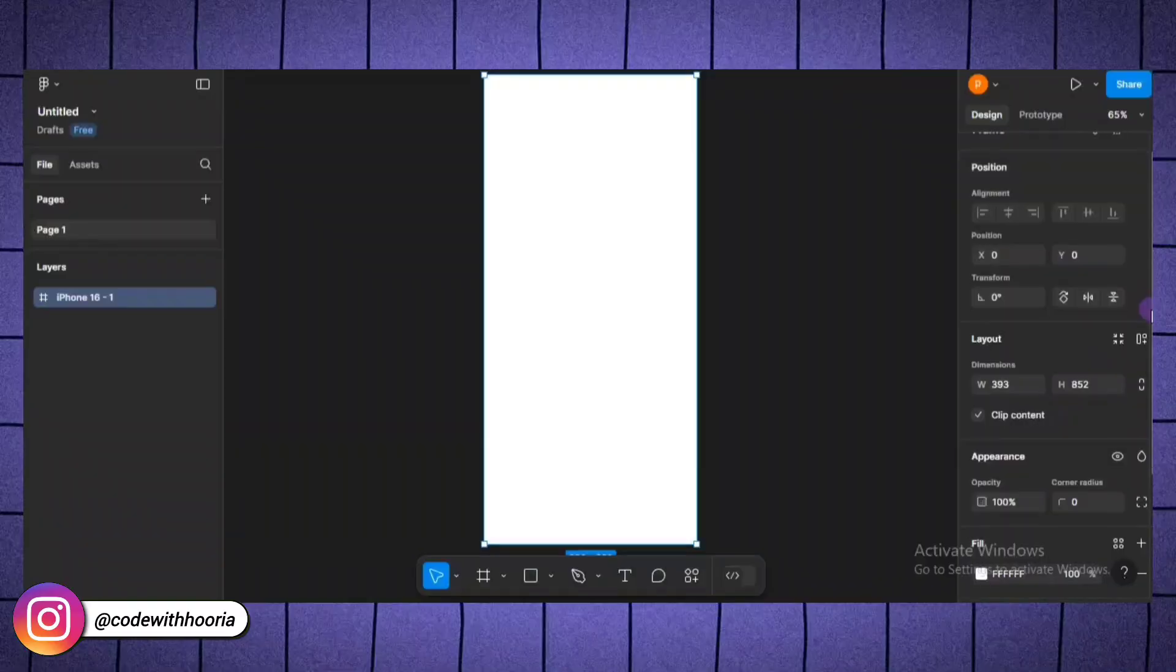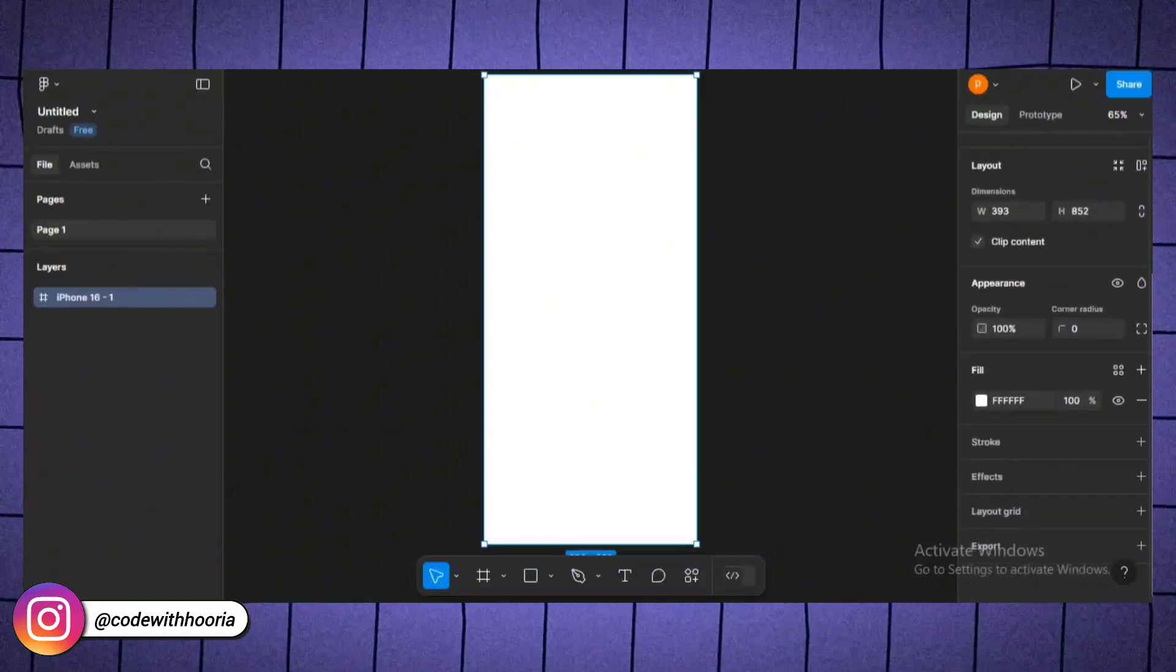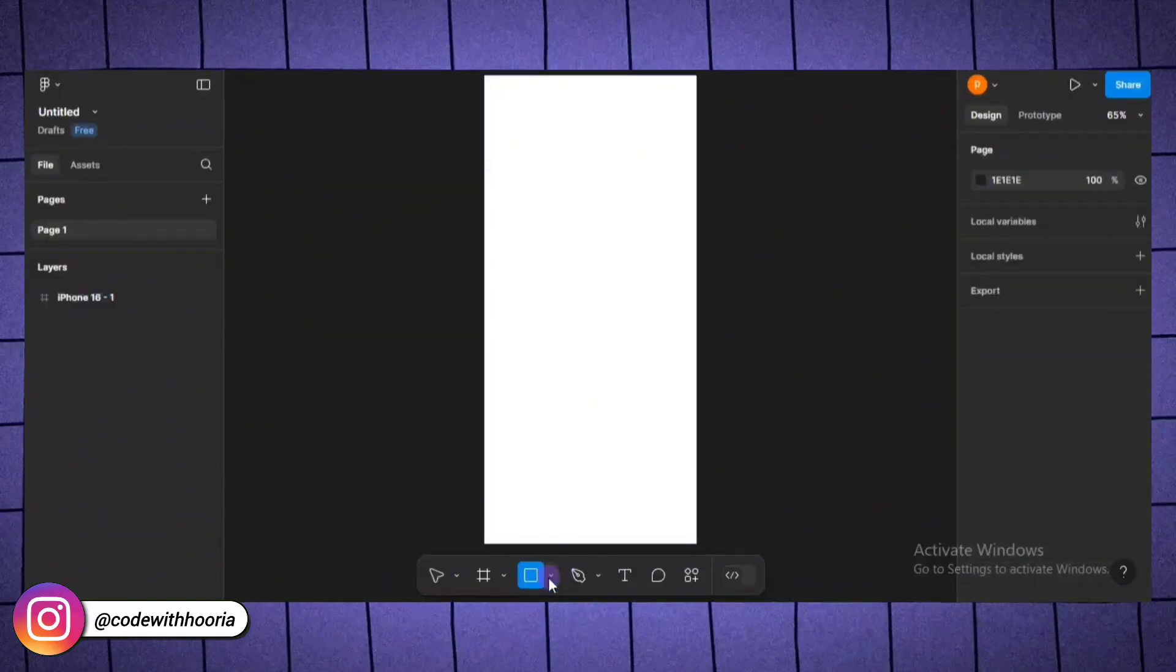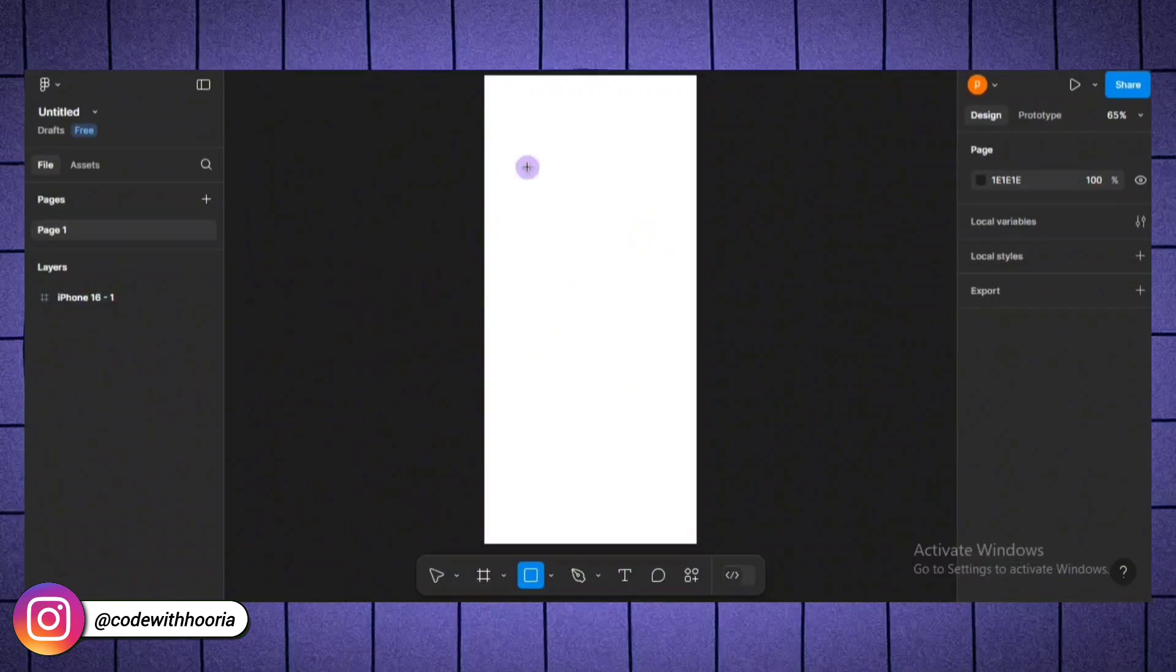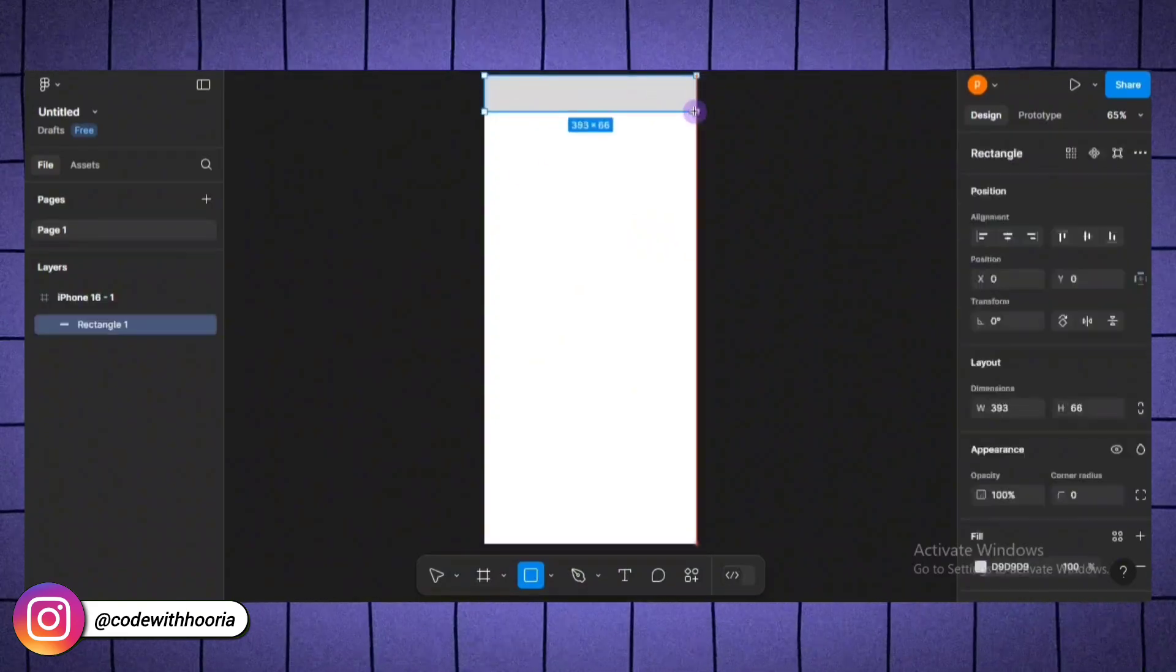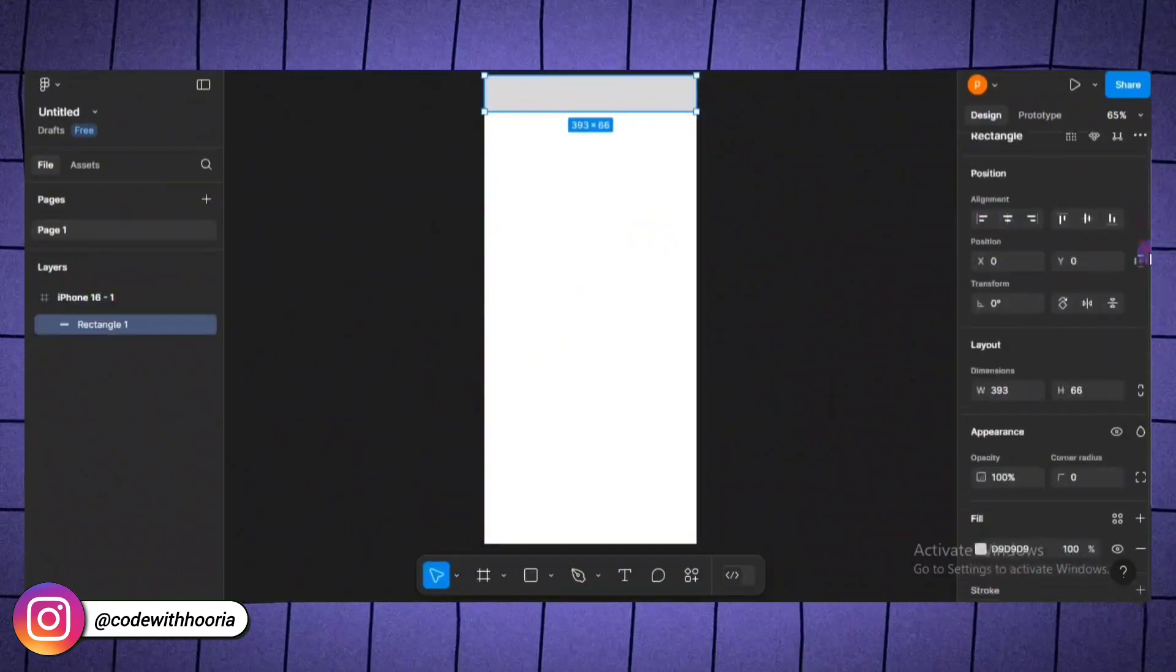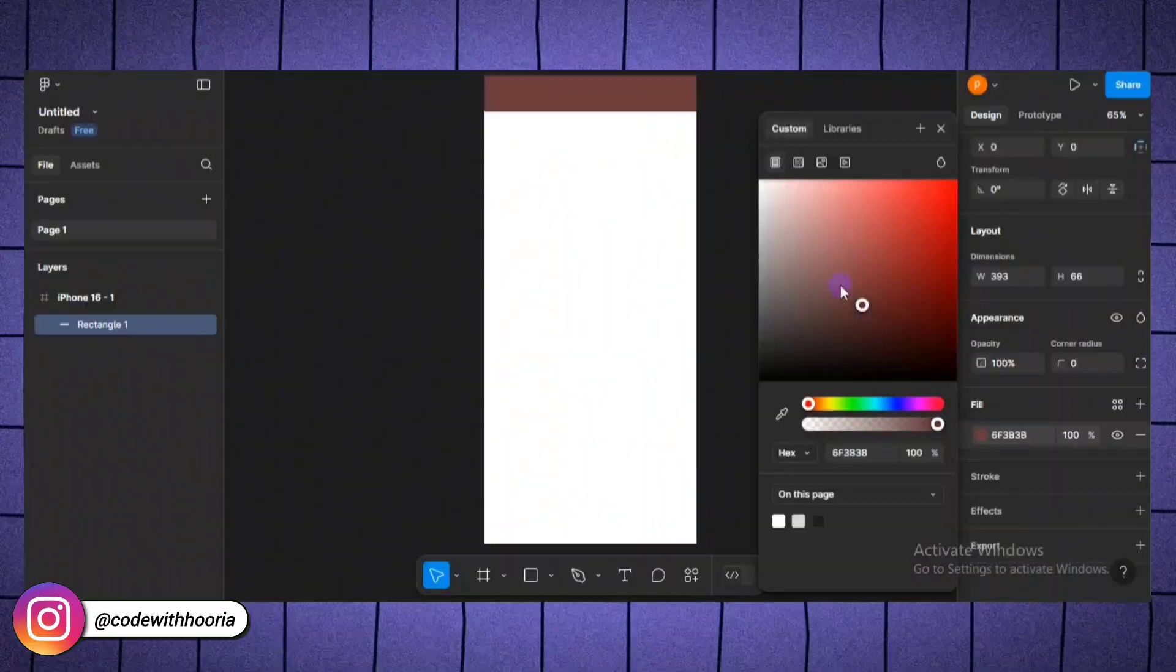Next, let's add some shapes to our frame. For example, let's create a rectangle to act as a header. Select the rectangle tool by pressing R and drag it across the top of the frame. You can resize it by clicking and dragging the corners. And you can change its color using the fill option in the properties panel.